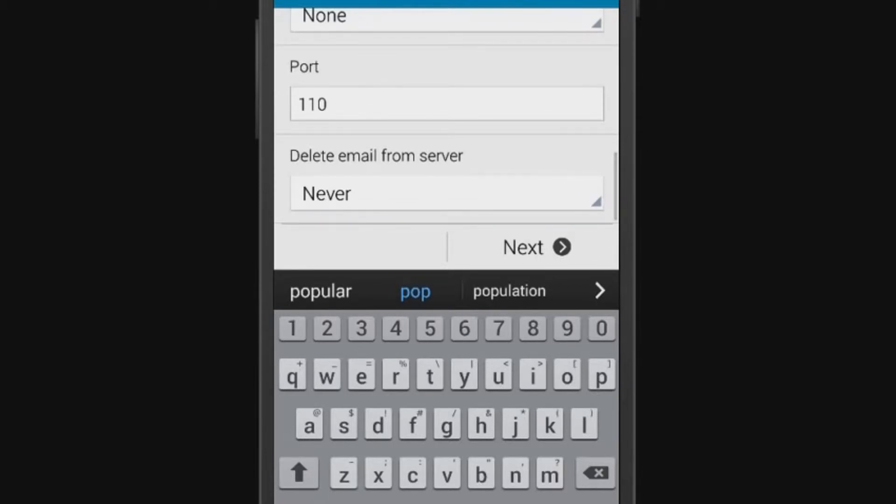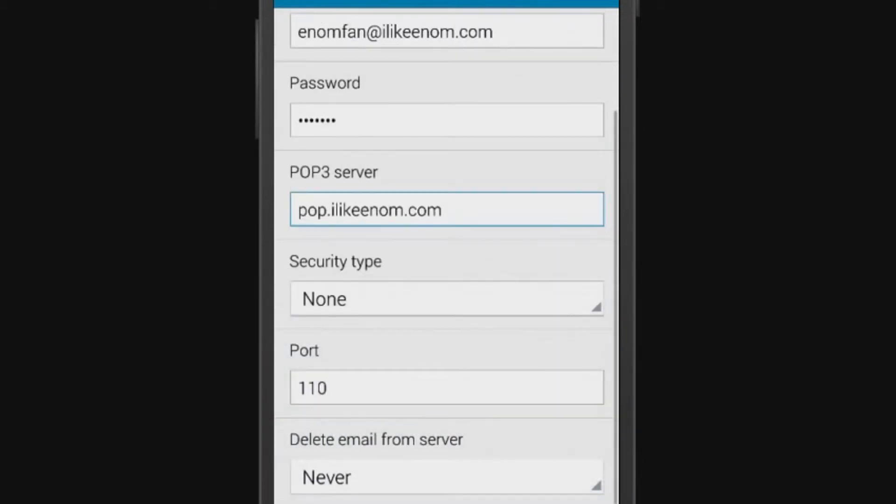For the option delete email from server, set it according to your preference. Tap Next.